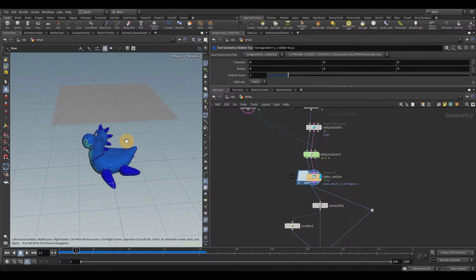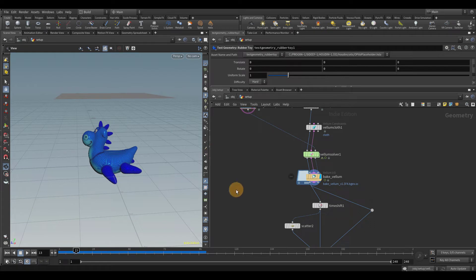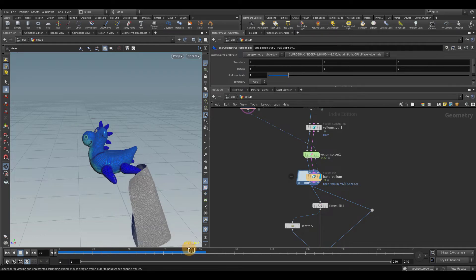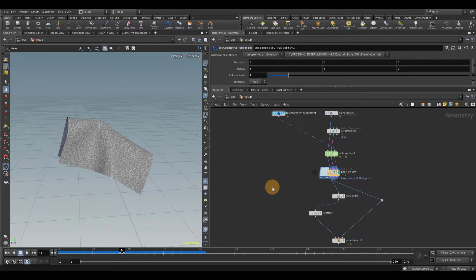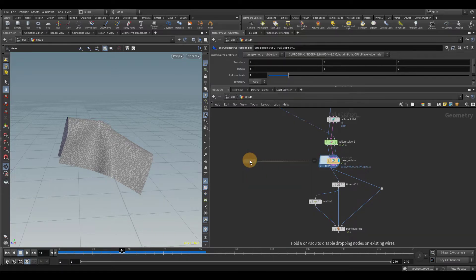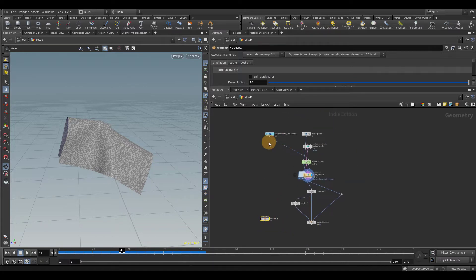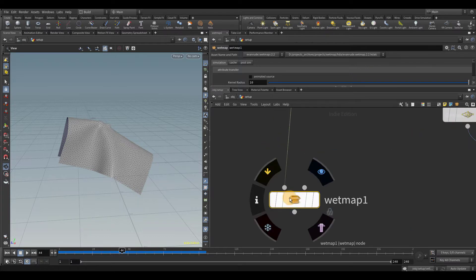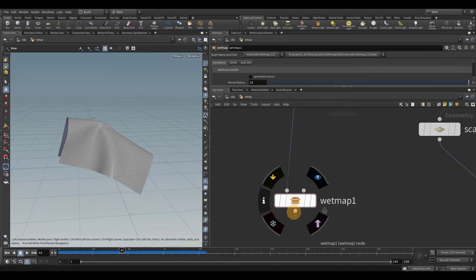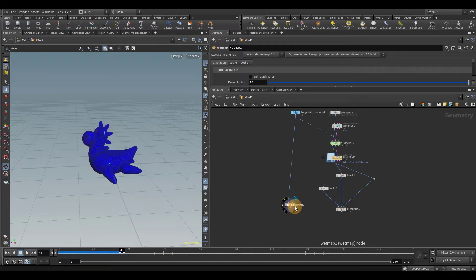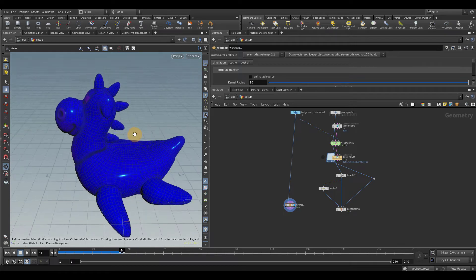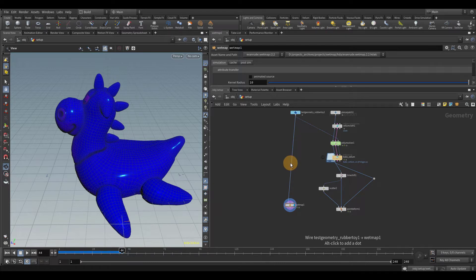Here we are in Houdini. For the sake of simplicity, instead of working with water, I'm going to be working with this cloth — let's just pretend that this cloth is wet, and when it drags across the rubber toy, it's going to make the rubber toy wet as well. I'm going to turn off the template and drop down my wet map HDA — the link will be in the description, you can get it for free. To give credit where credit is due, I'd like to thank the YouTube channel Nine Between. I got the idea from him to do it this way, so thank you very much.